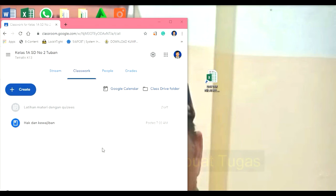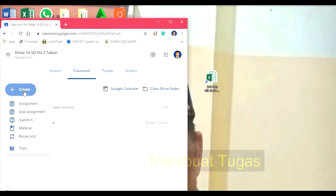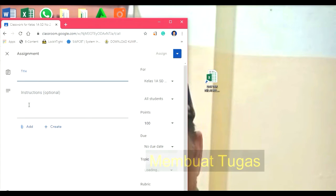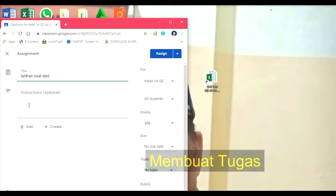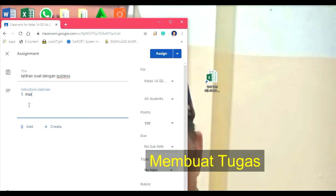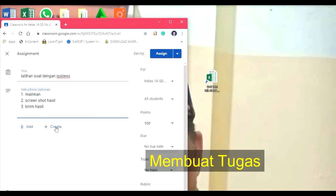Untuk berikutnya kita akan membuat tugas pada siswa. Kita klik create, kemudian kita cari tugas. Tugasnya adalah latihan soal dengan kuis. Ini berguna sekali untuk memantapkan materi sehingga siswa bisa mendapatkan nilai yang bagus. Petunjuknya: satu, mainkan; dua, screenshot hasil; tiga, kirim hasil. Kita bisa membuat sendiri kuisnya di sini. Bisa juga kita add file yang sudah ada atau link yang sudah ada.